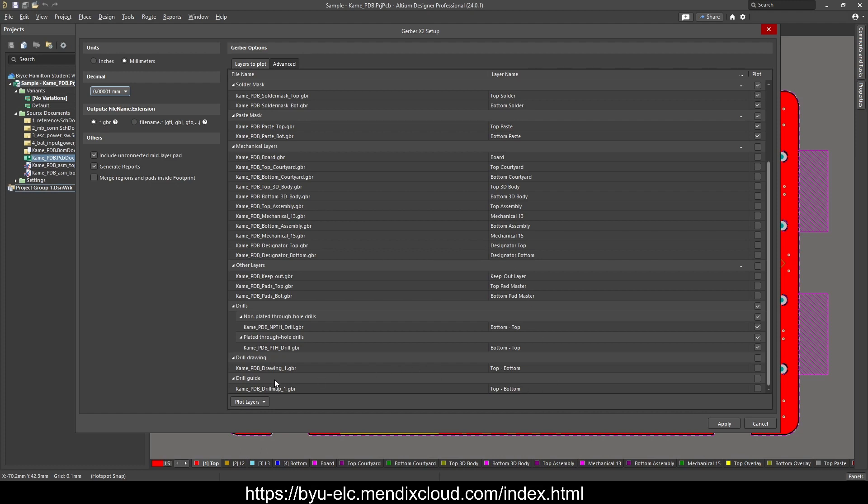and then you can press apply. Alternatively, you can just come down here, plot layers, use selected.